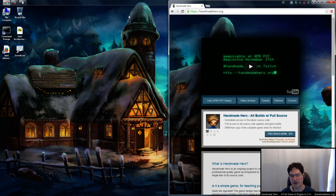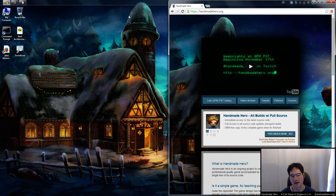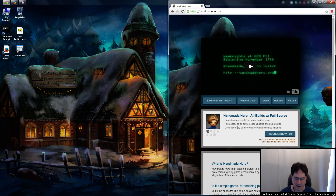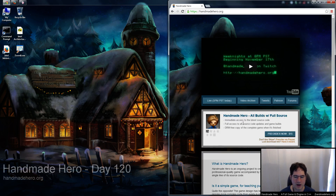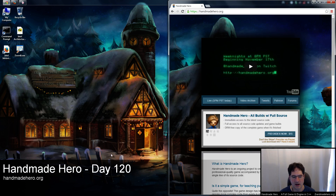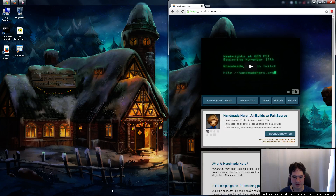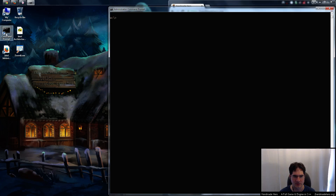Hello everyone and welcome to Handmade Hero, the show where we code a complete game live on Twitch — no engines, no libraries, just us coding everything by hand. We are in the middle of optimizing some code. Today is day 120, so if you want to follow along, you can open up the day 119 zip file, which is the source code I'm starting with today.